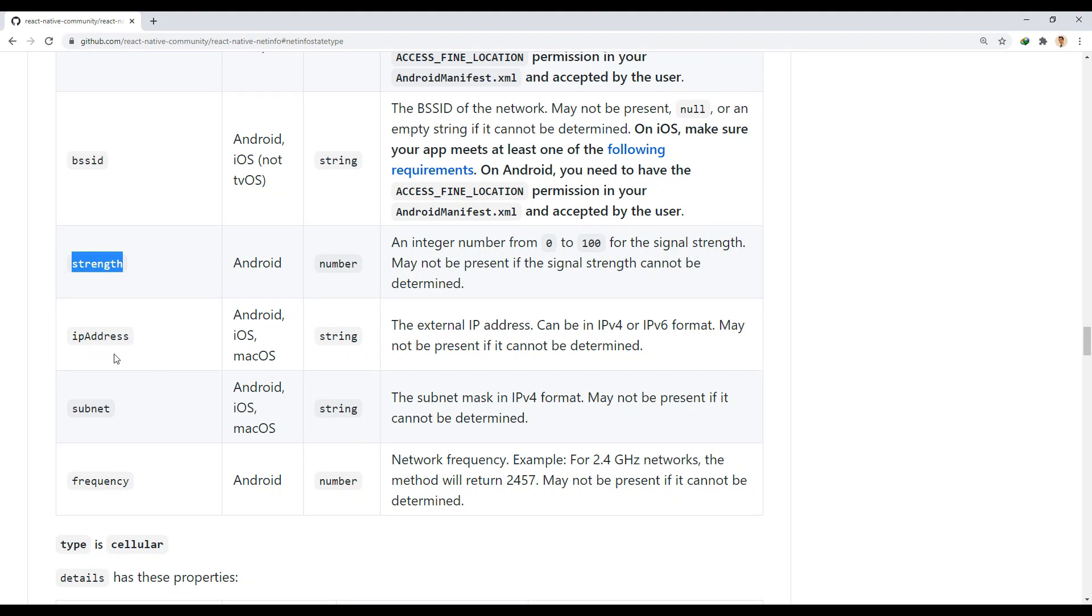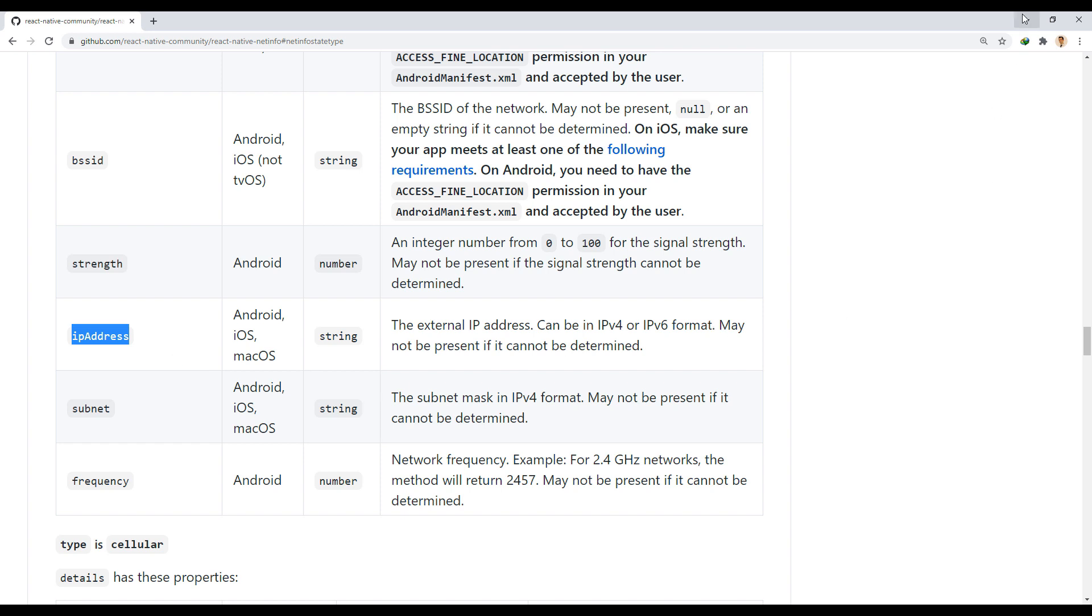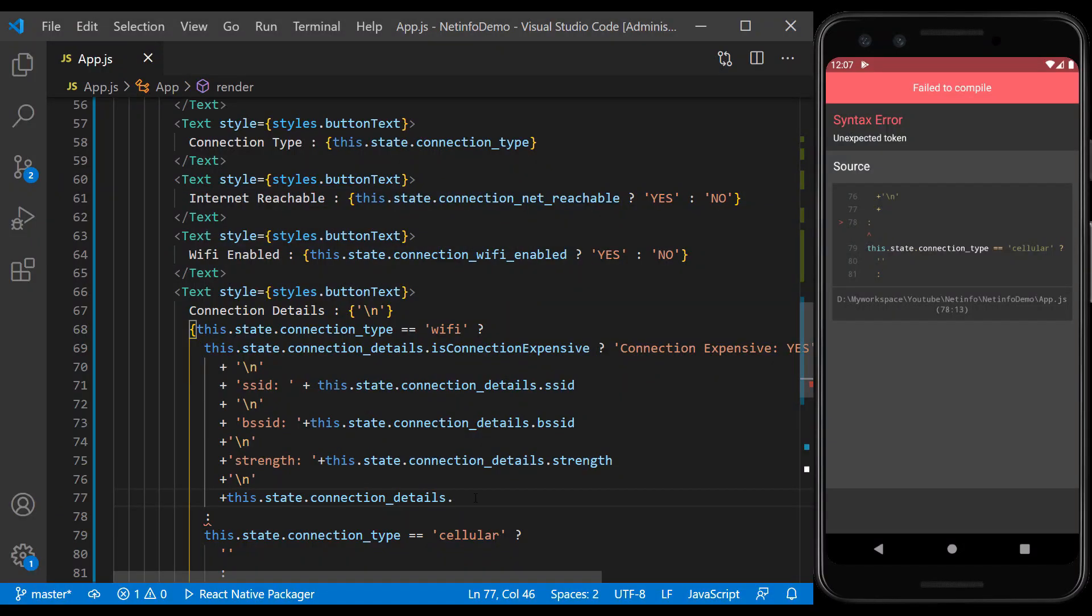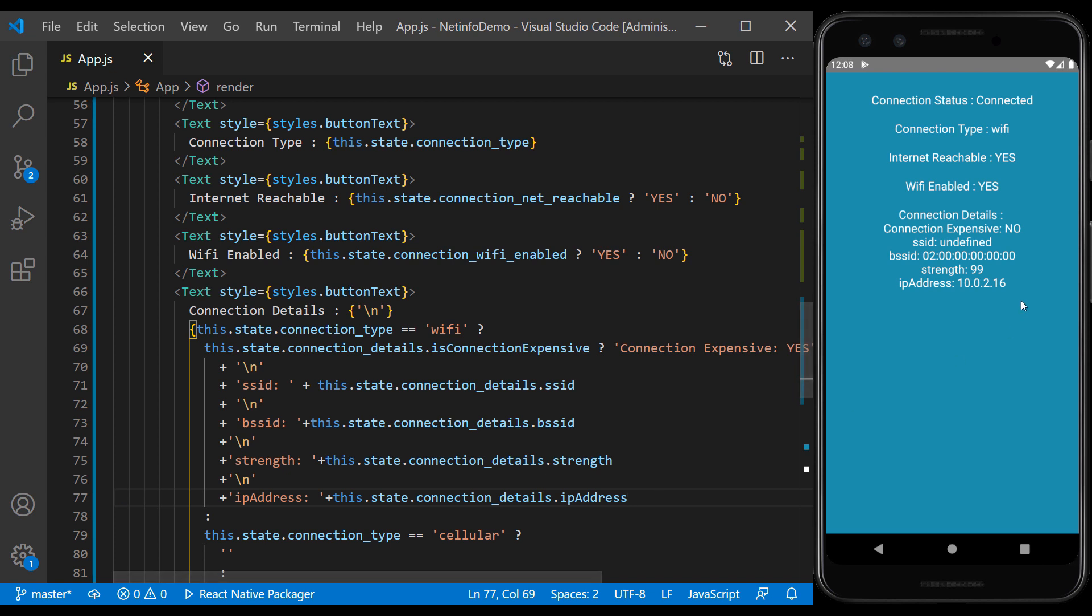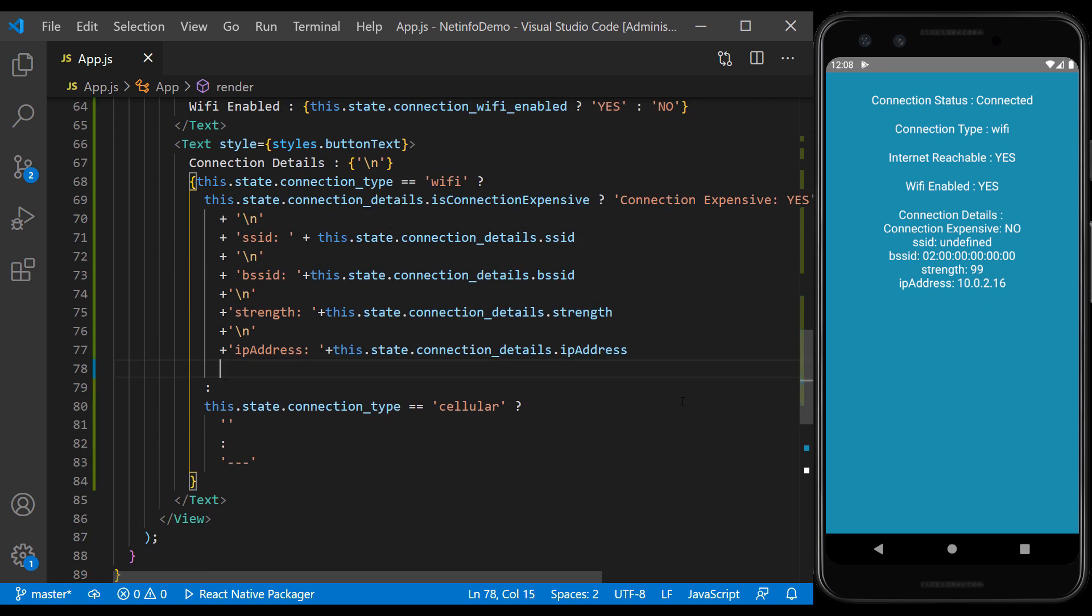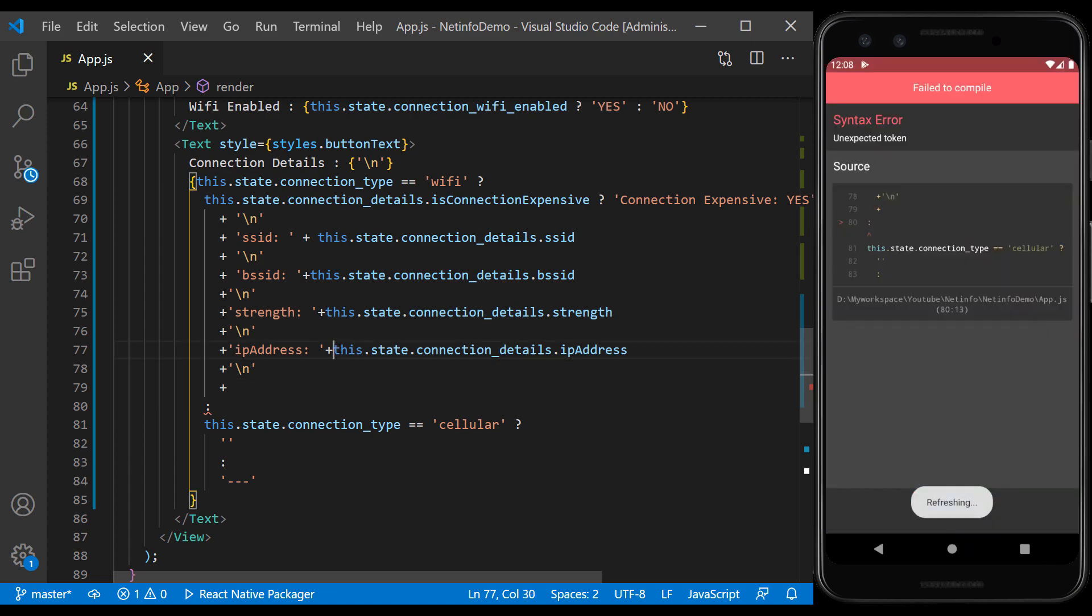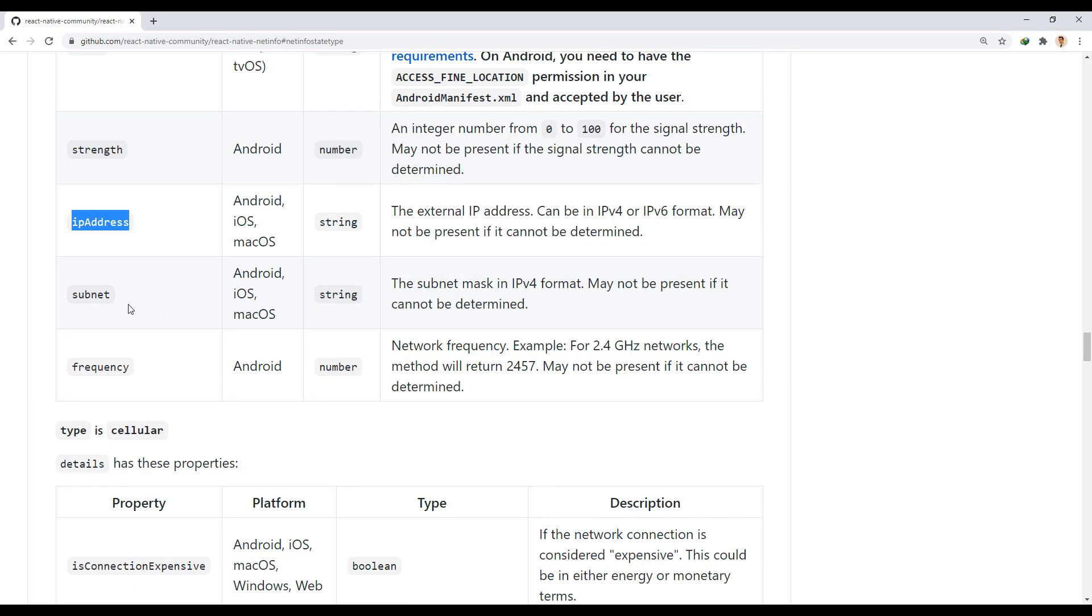The next property is the IP address, which shows the external IP address and can be version 4 or 6.